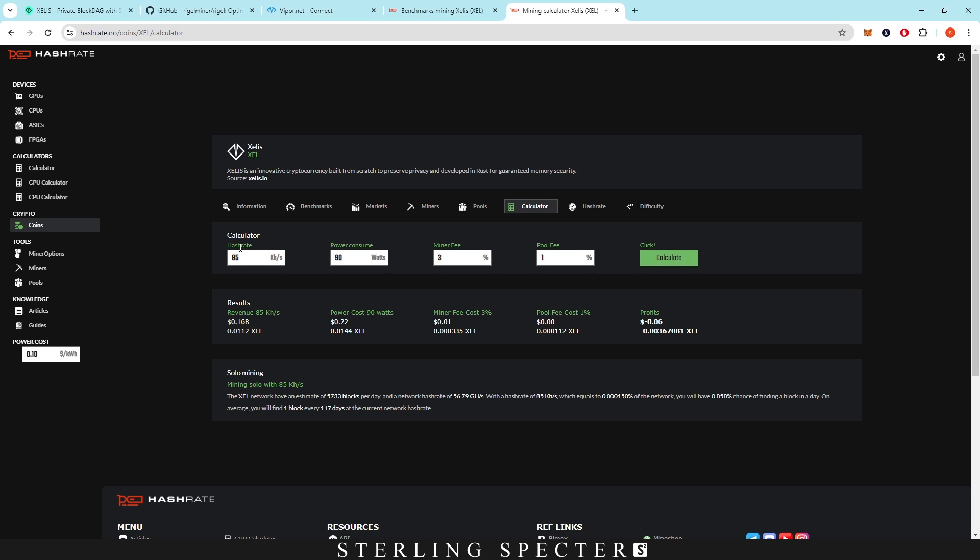Just quickly, when it comes to profitability on Xelis, we just showed you that video. We're sitting around 85 kilohash. I'm just going to average it at 90 watts. The miner fee right now, I believe on Regal Miner is 3%, and the pool fee is 1%. When we click and calculate, this is at 10 cents per kilowatt hour.